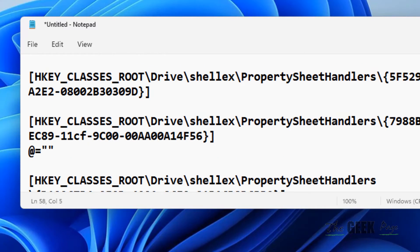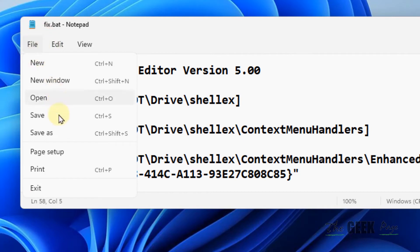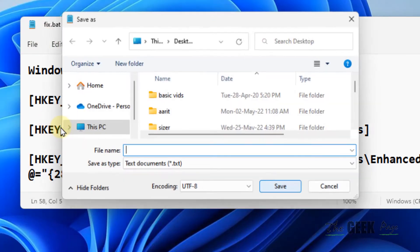Now once you have pasted it, what you have to do is click on file, click on save as.